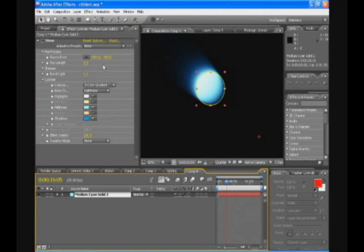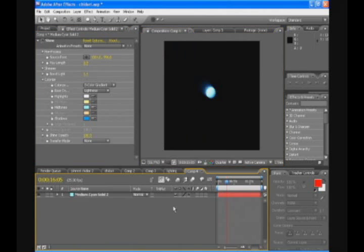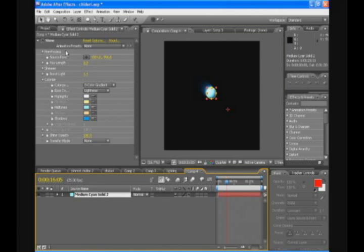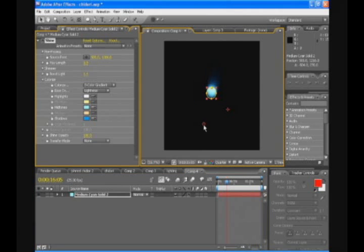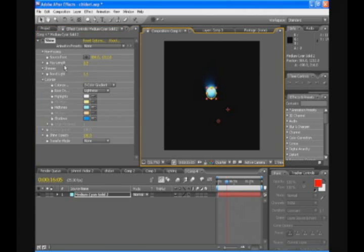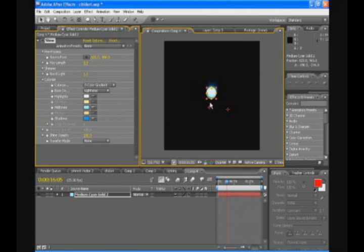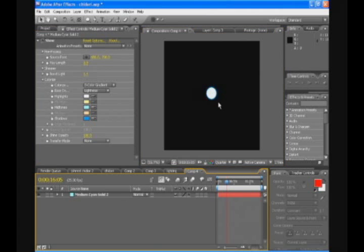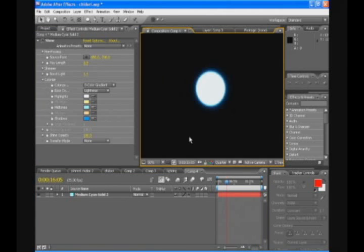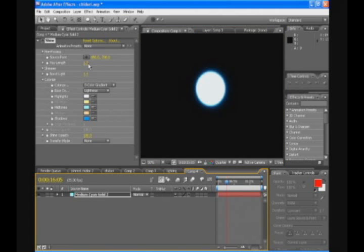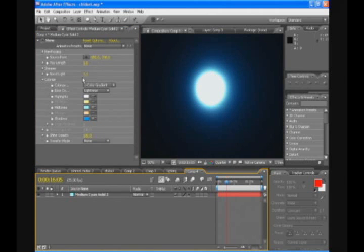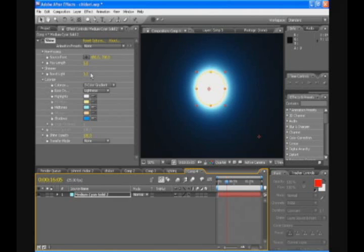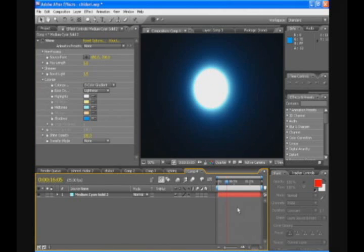With Trapcode Shine when you attach it to a layer, it always has a point where the light source is coming from. So you just press on the effect shine of the layer and this point will appear. You are gonna move it to the middle, just where the circle is. And we're just gonna increase the ray length to let's say 5. Looks good. And we're gonna increase the boost light a bit more to let's say 3. And that looks pretty good right there as an energy ball.